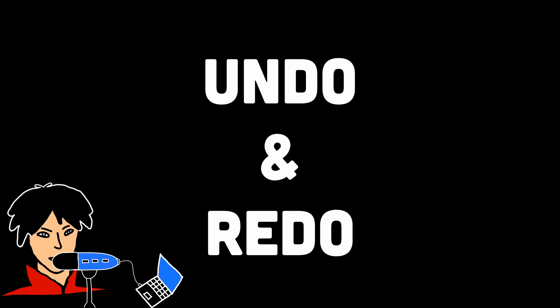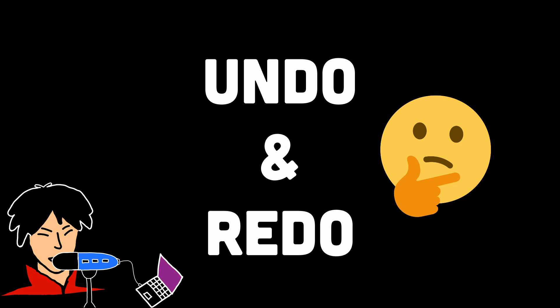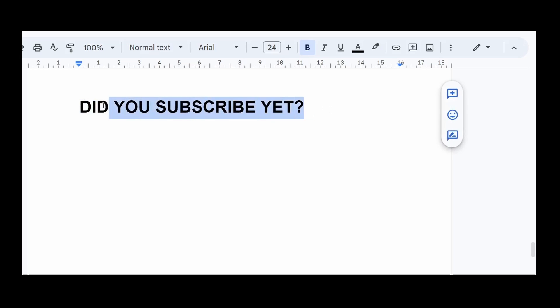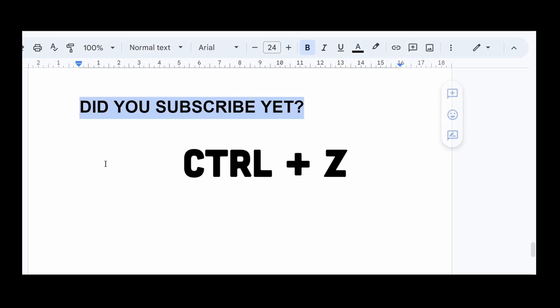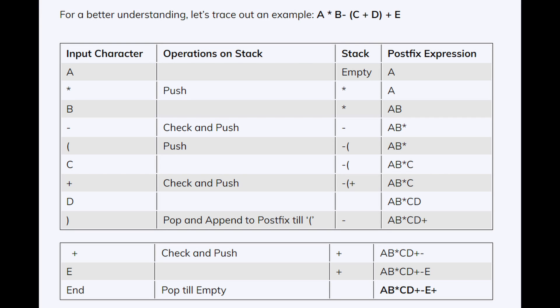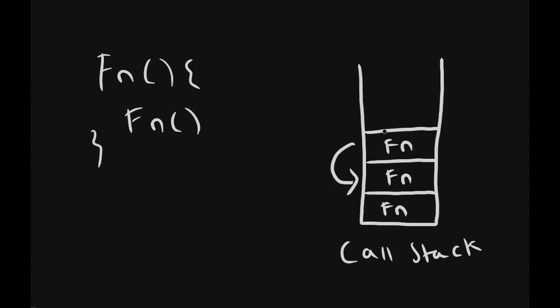Stacks are handy for implementing undo and redo operations in various applications. Think of a text editor where you can undo your changes. Each change can be stored in a stack, allowing you to revert back to previous states by popping elements from the stack. Stacks are also useful for evaluating expressions, especially those involving parentheses, to ensure if they're balanced or not. Lastly, stacks also play a role in recursive function calls. Recursion uses the stack to store information about each recursive call until the base case is reached.